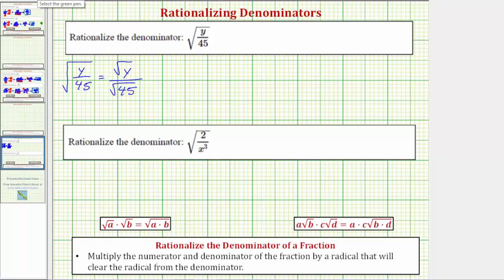To show this, let's look at the prime factorization of 45. 45 is equal to nine times five; five is prime, and nine is equal to three times three, which is the reason why nine is a perfect square factor of 45.